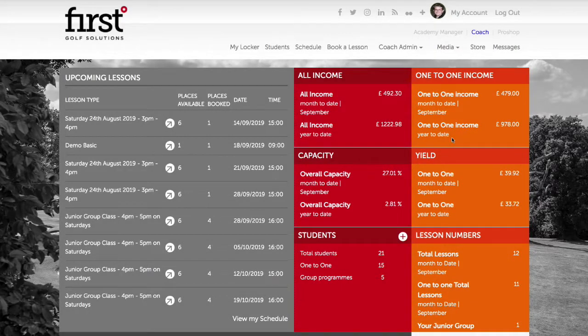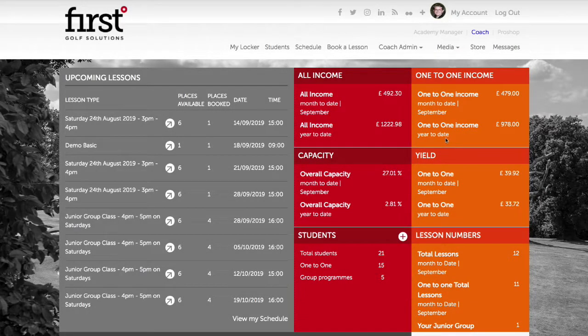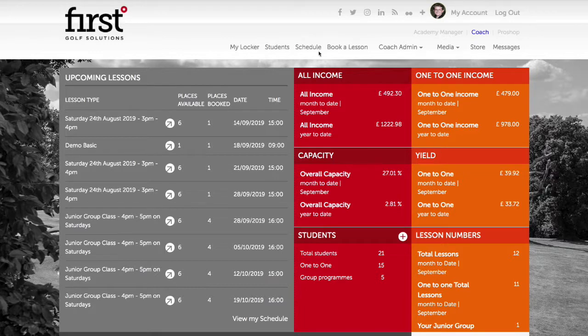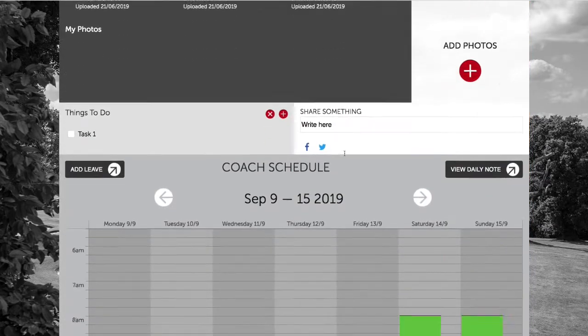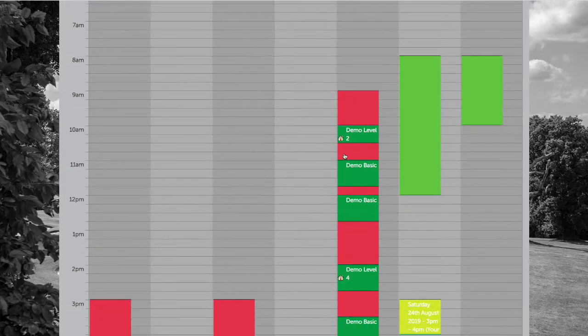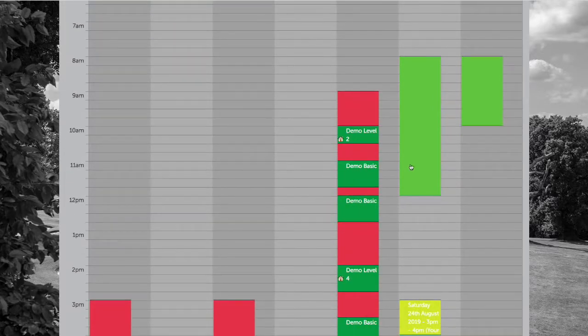To update the paid status of a one-to-one lesson booking, you can either do this by navigating to the schedules tab, or by navigating down to the schedule view on your Coach Locker homepage.